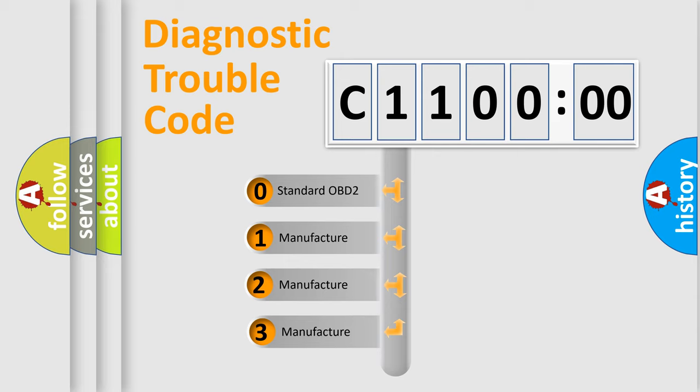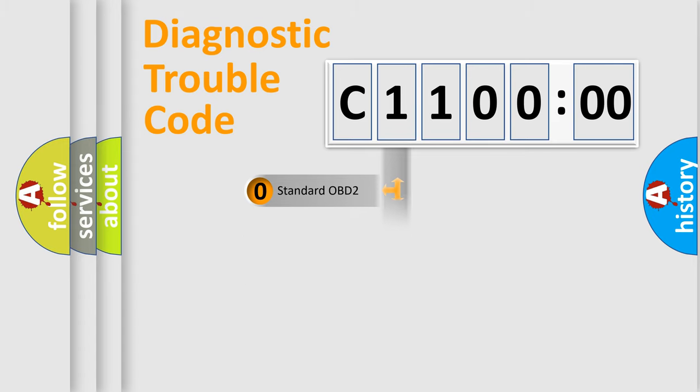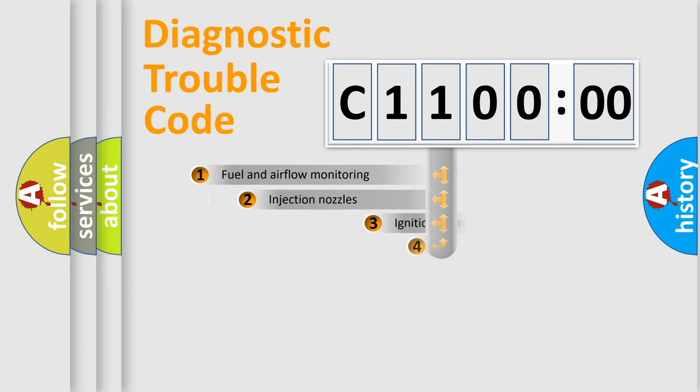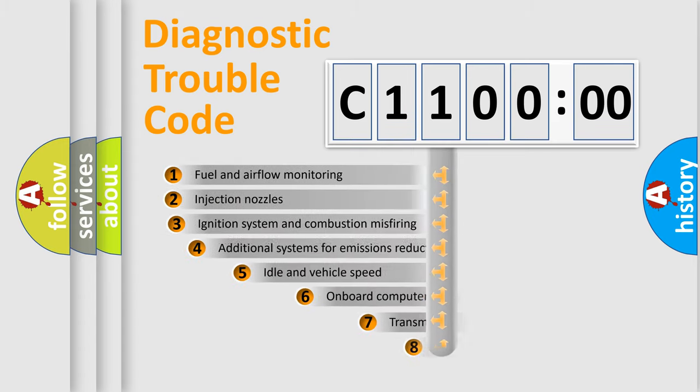If the second character is expressed as zero, it is a standardized error. In the case of numbers 1, 2, or 3, it is a more prestigious expression of the car-specific error.